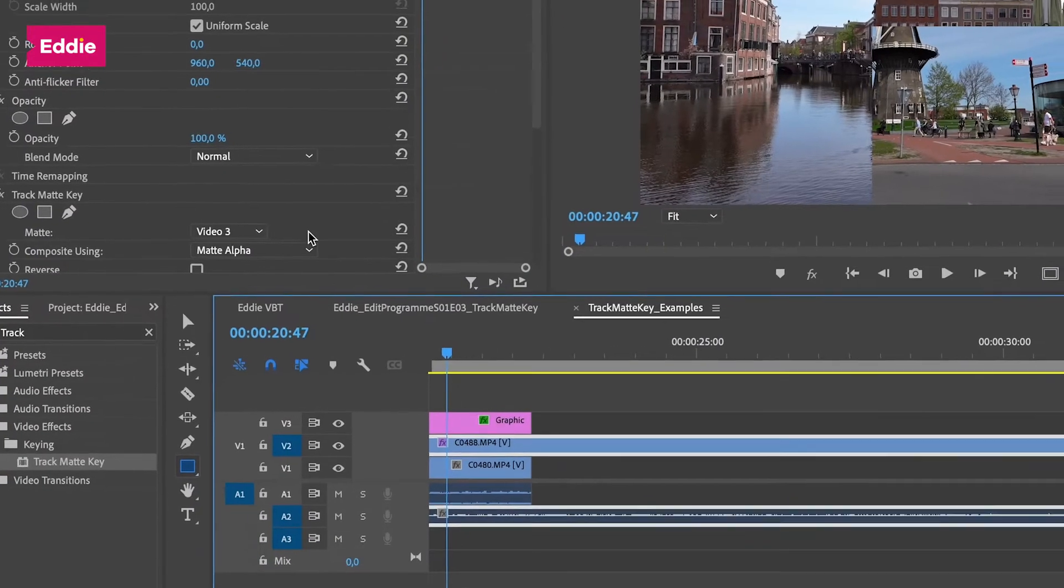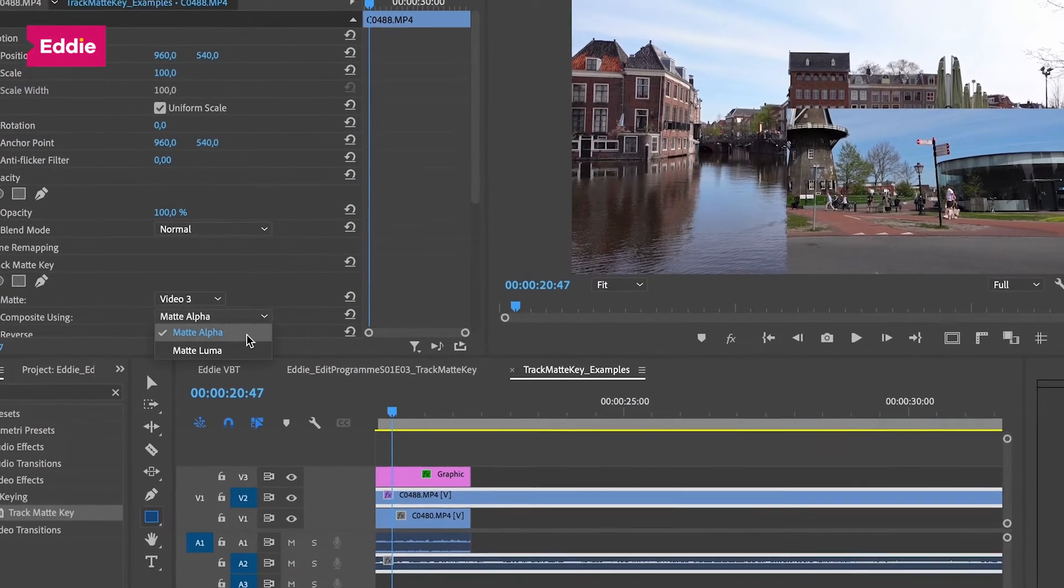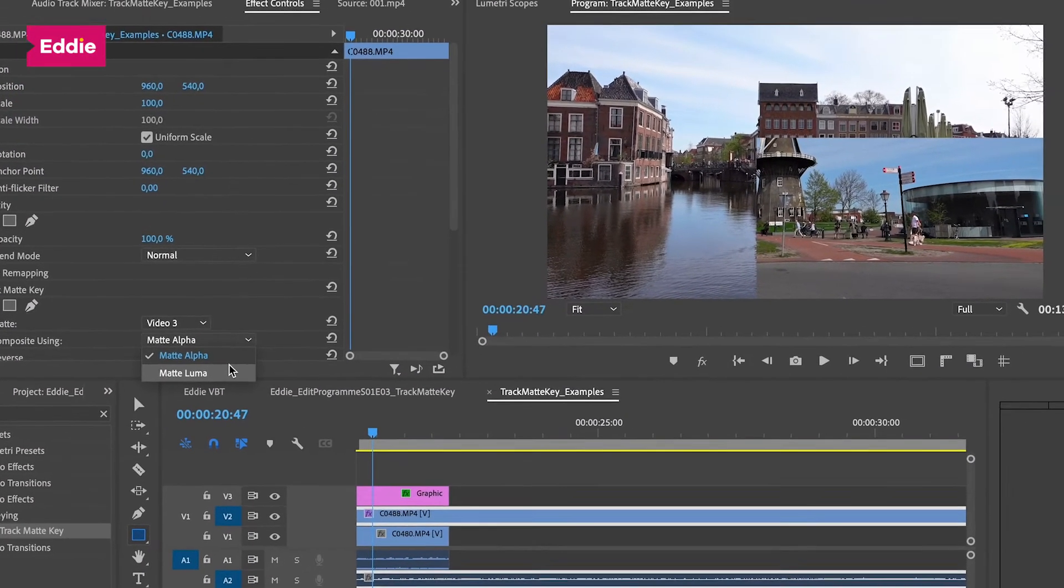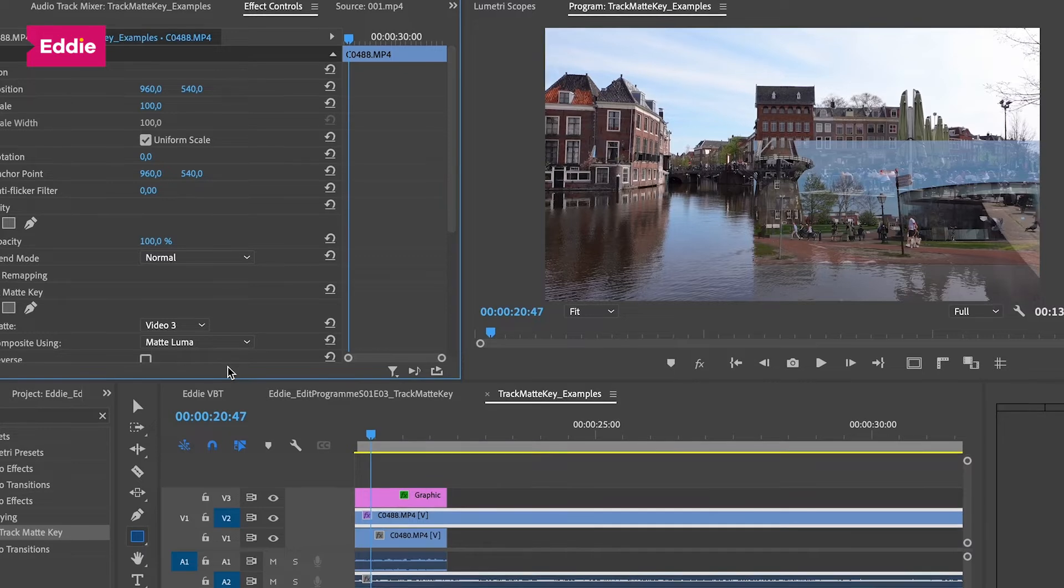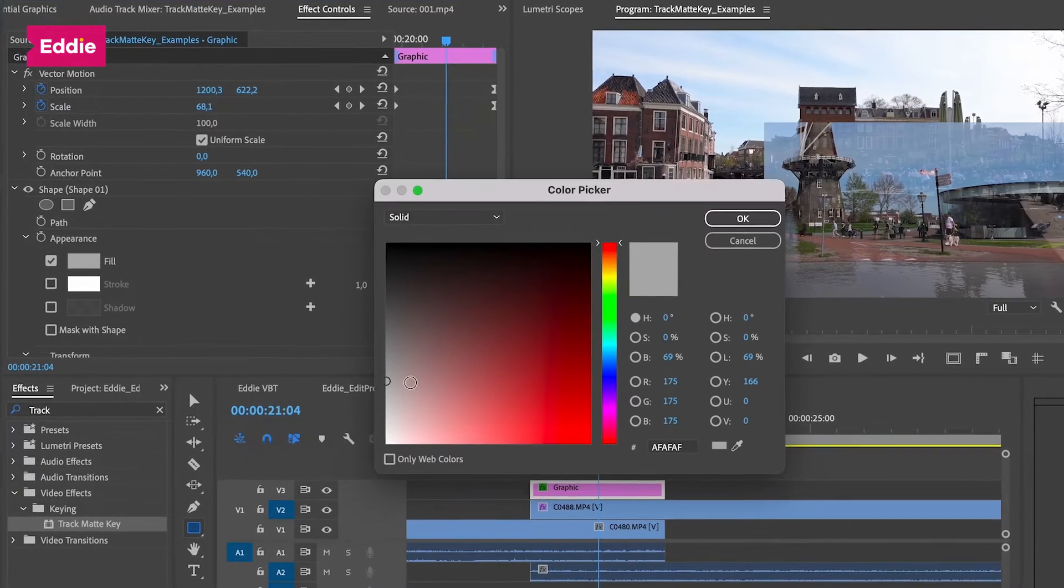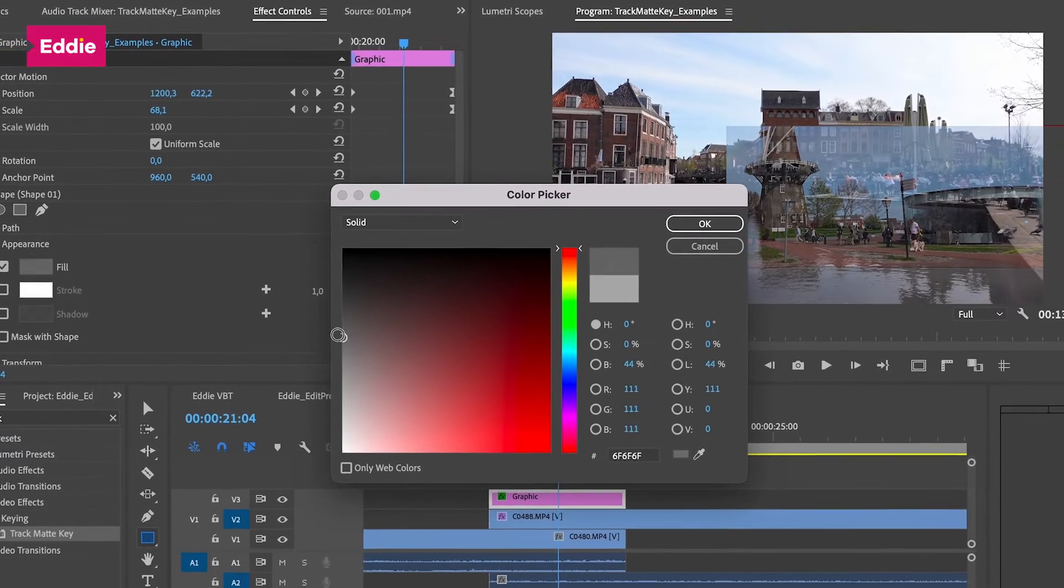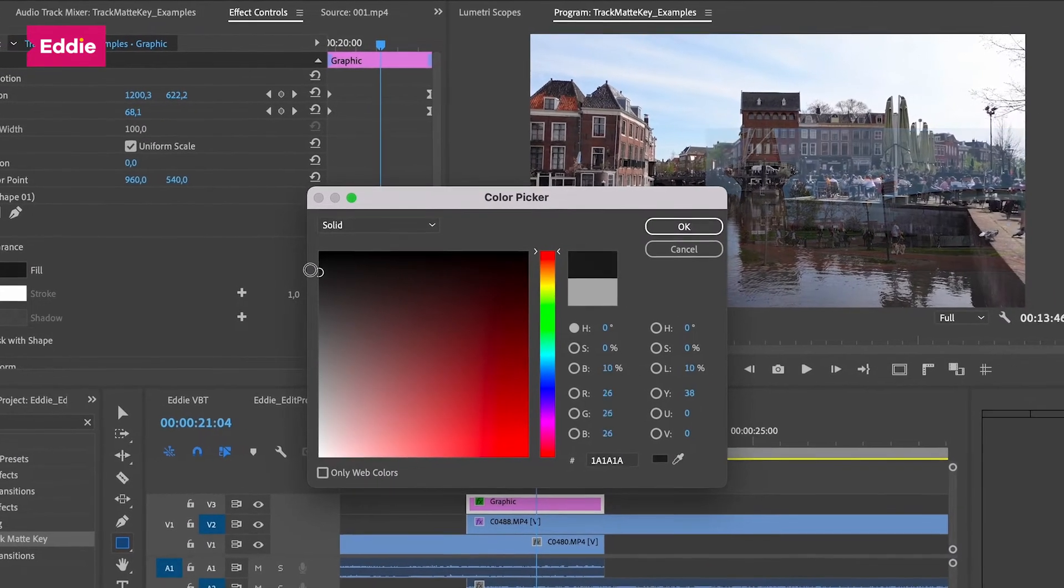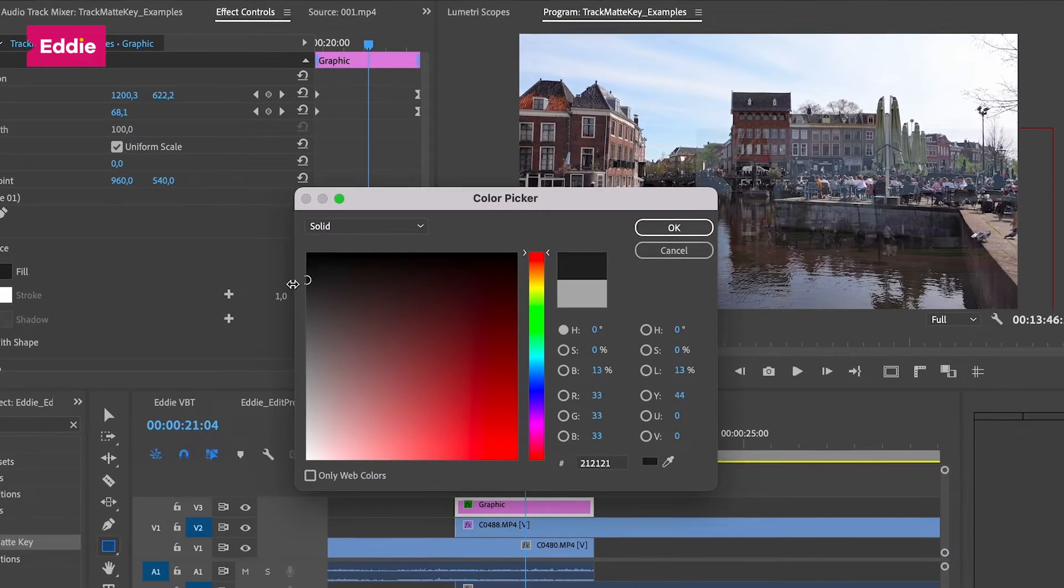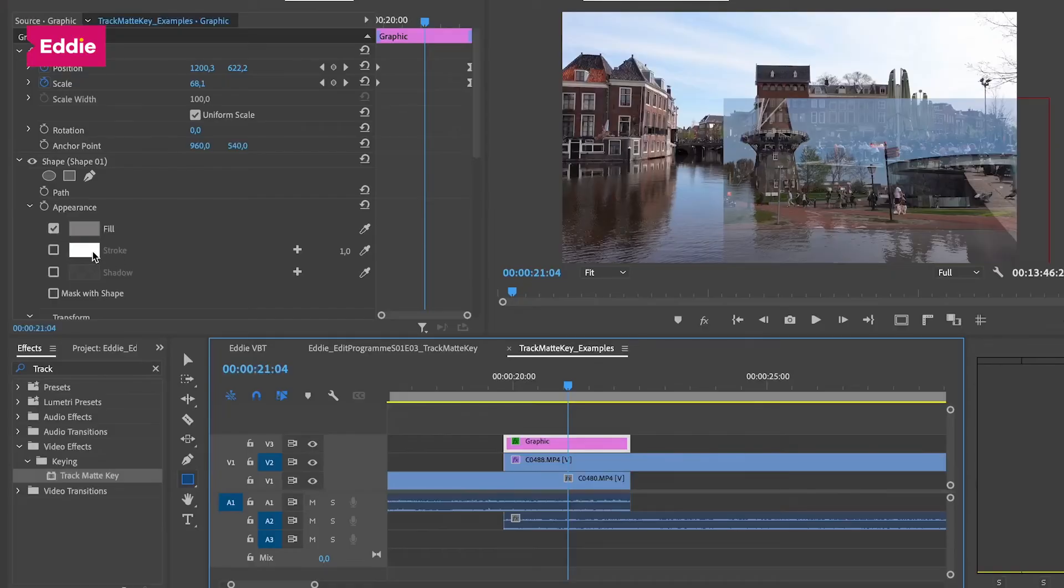However, if we go back to the effect controls of video track 2 and change the composite using to matte luma, you can see what that does to the transparency. The darker the color of the original shape on the layer the track matte key is linked to, the more transparent it will be. So this gives us a great way to play with the transparency. Let's go back to the shape layer and set the fill back to completely white.